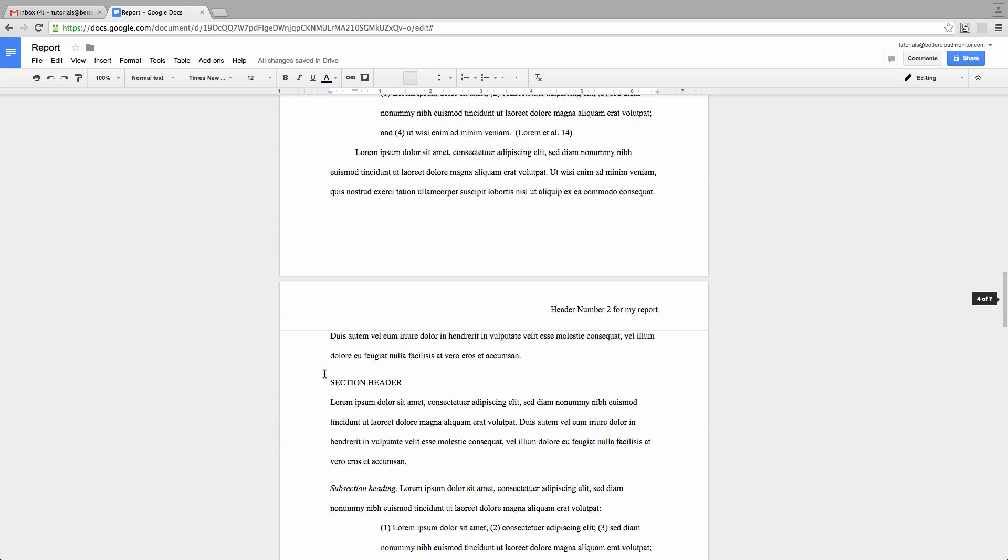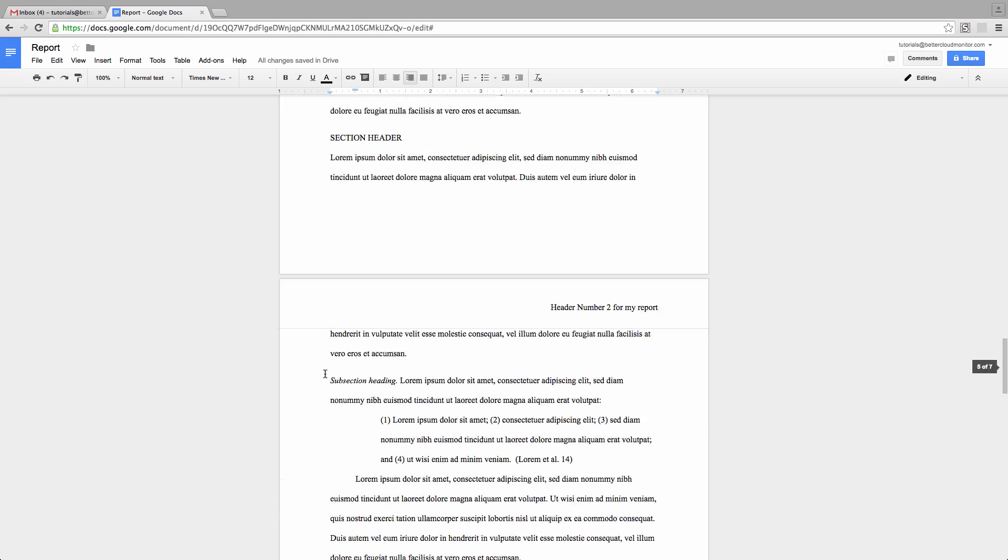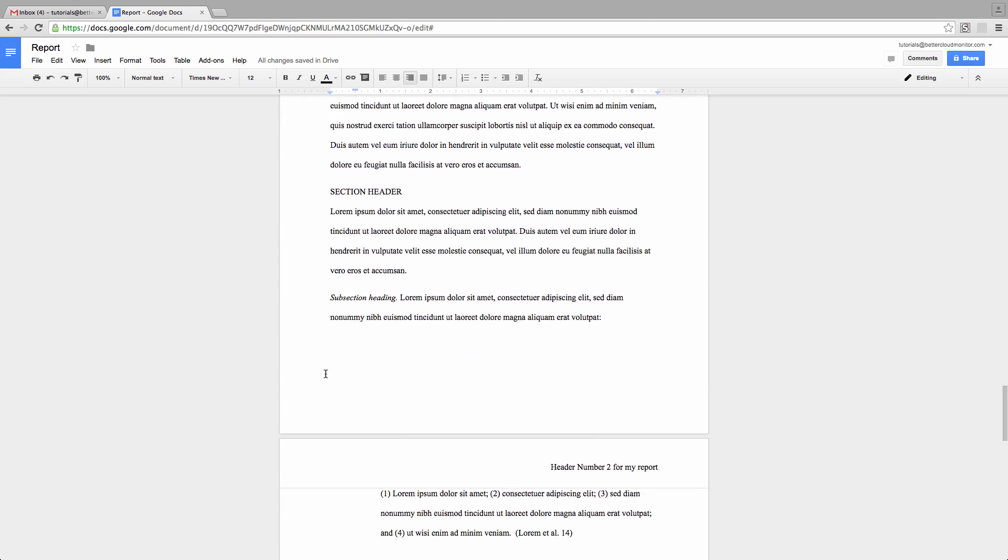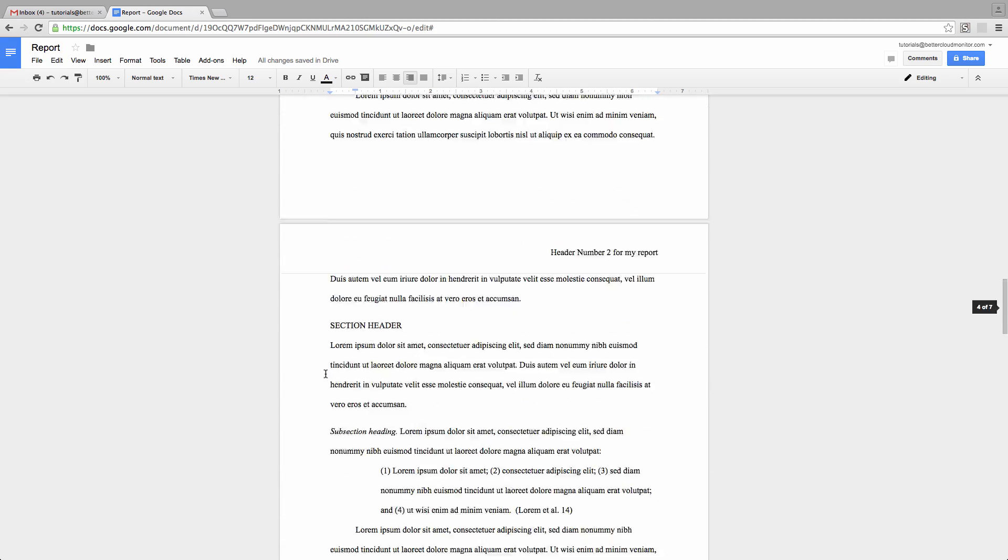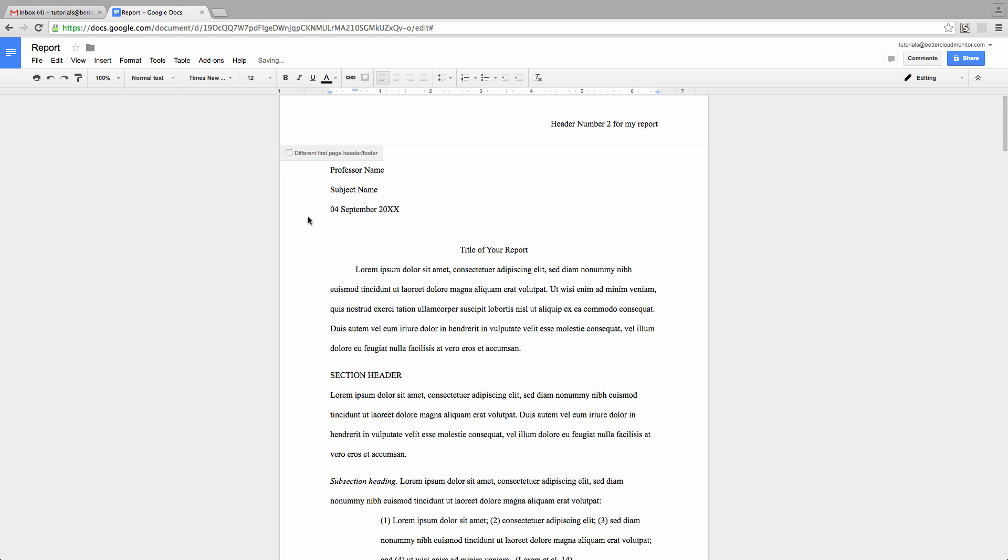Now if you're converting something from a specific format into a more general document, and you prefer to keep a consistent header throughout, just go back up to page 1 and unselect the different first page header option that we checked previously. Once you do that, the header that we put on page 2 will also appear back on page 1.